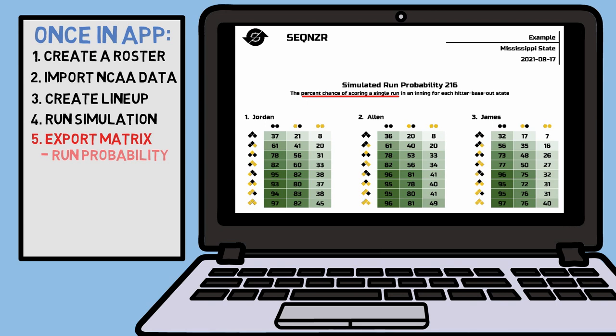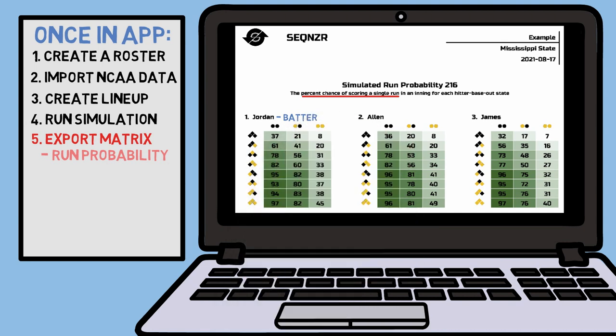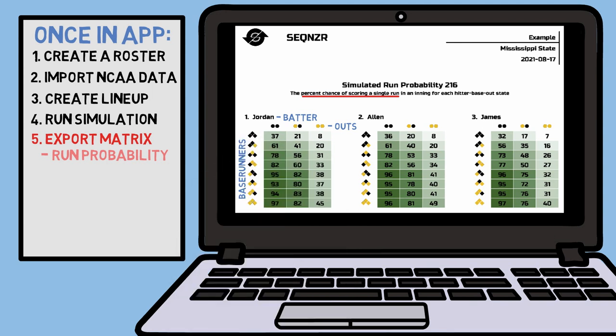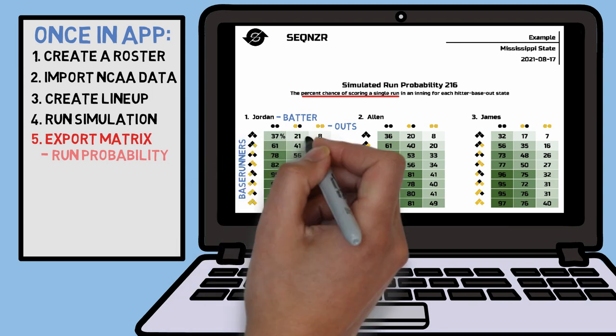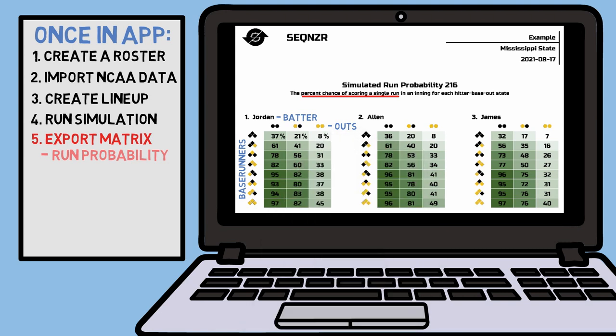Looking down at our matrices, you can see we have your individual batters located at the top. The outstates are your columns, and your base runner situations are your rows. The numbers inside all of these matrices are the percent chance you have to score a run when that hitter steps up to the plate in every possible situation.